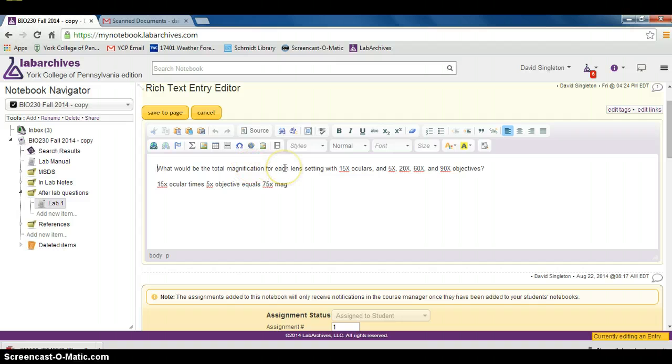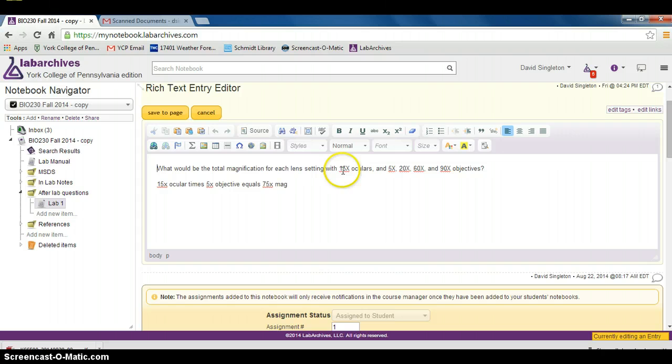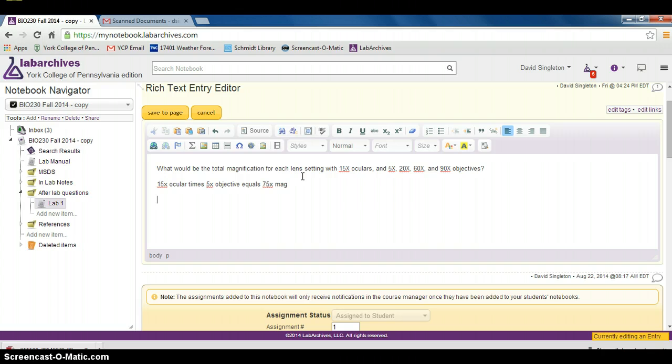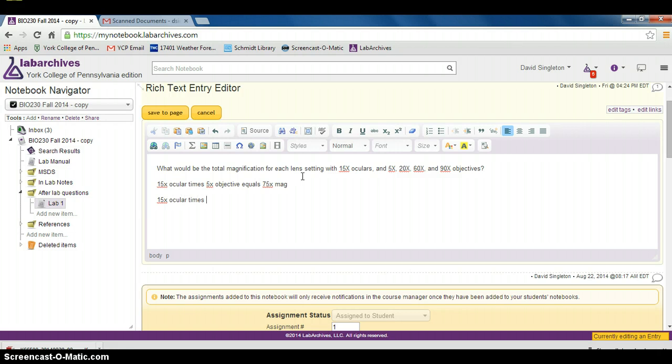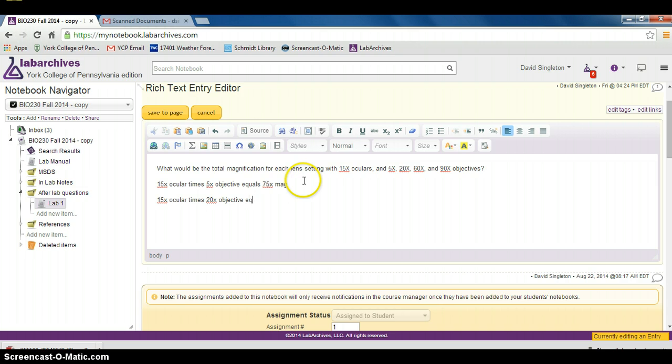The 15x and 5x magnification. Let's add in the second one. For the second part of this question, it would be 15x ocular times 20x objective equals 300x total magnification.